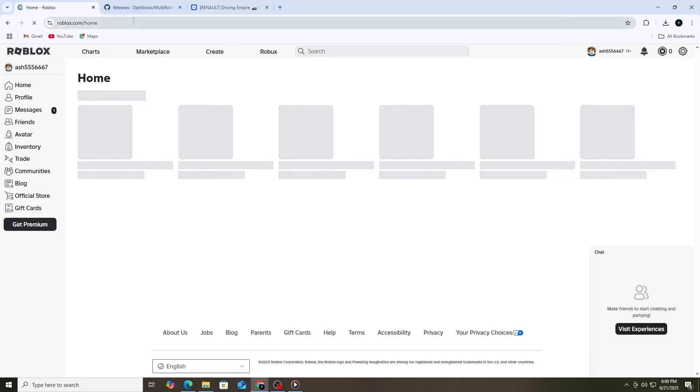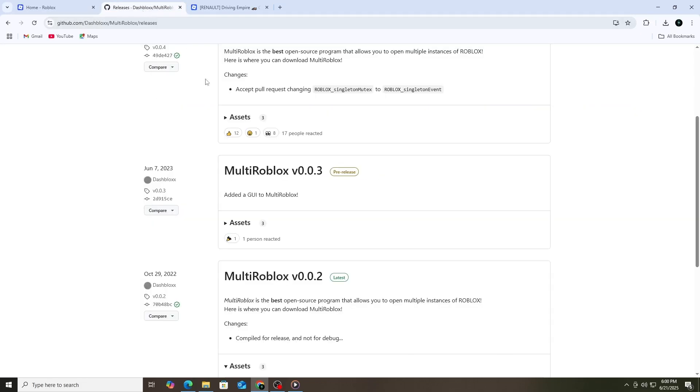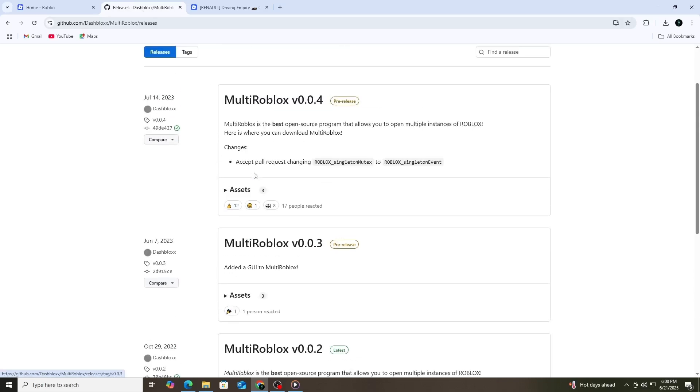The best tool for this is a program called Multiple Game Instance, or Multi-Roblox for short. This is a free and trusted software that lets you run more than one Roblox game at once on the same computer.